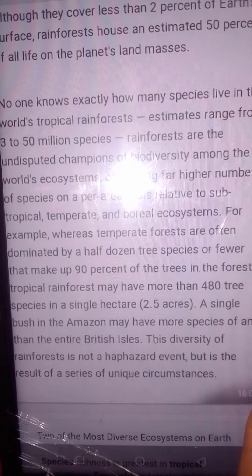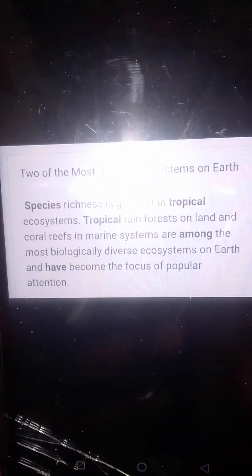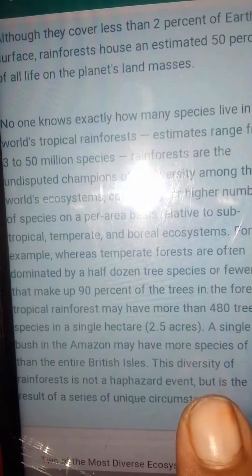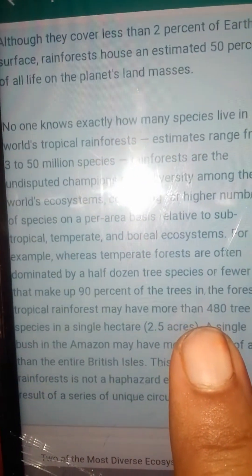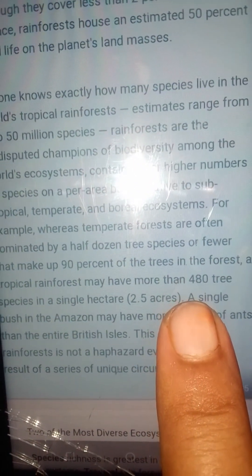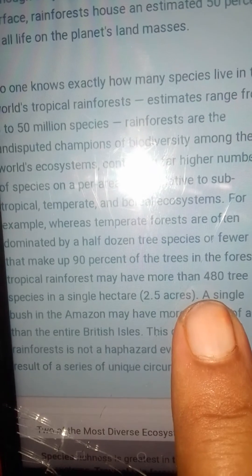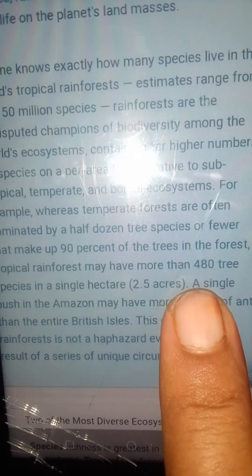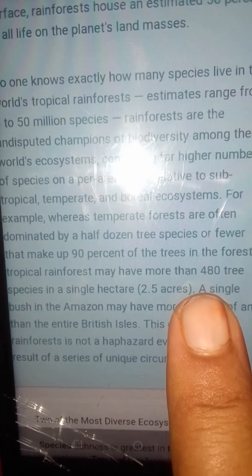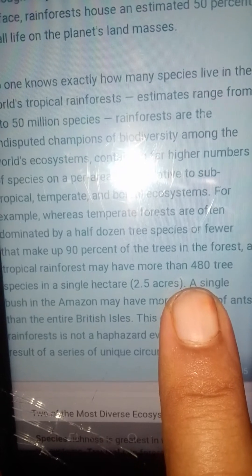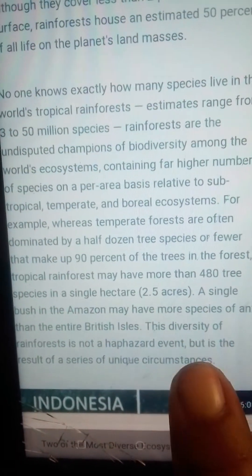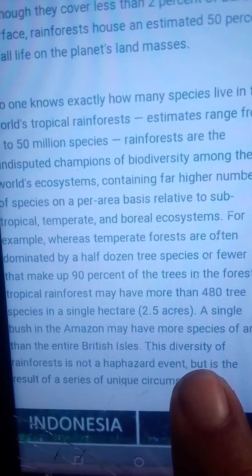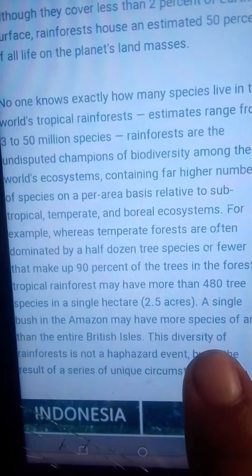This is because of the suitable environment present in the rainforest. No one knows exactly how many species live in the world's tropical rainforests. Estimated ranges go from 30 to 50 million species. Tropical rainforests are the undisputed champions of biodiversity among the world's ecosystems.